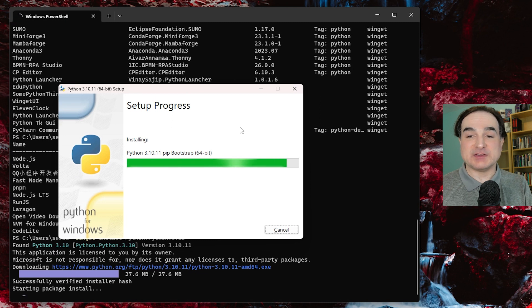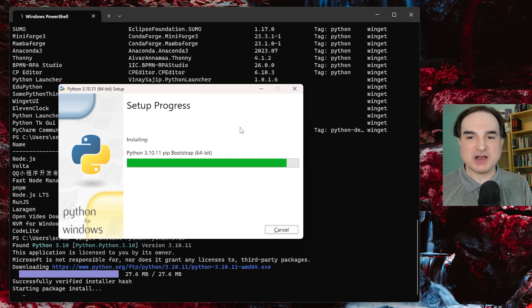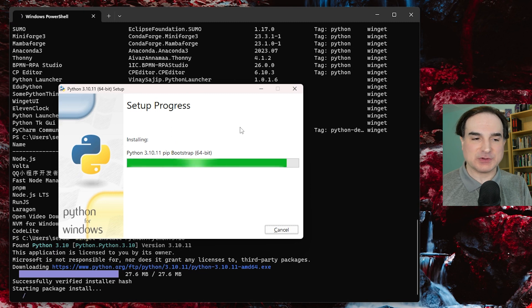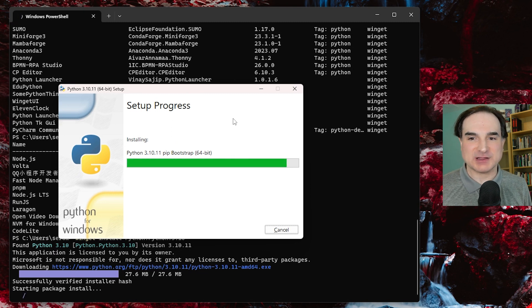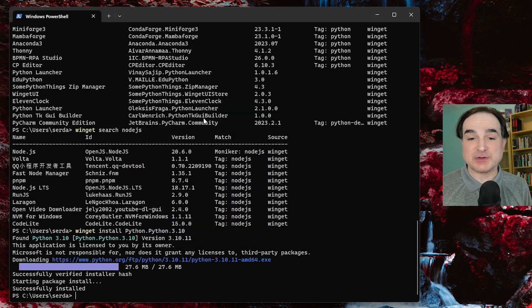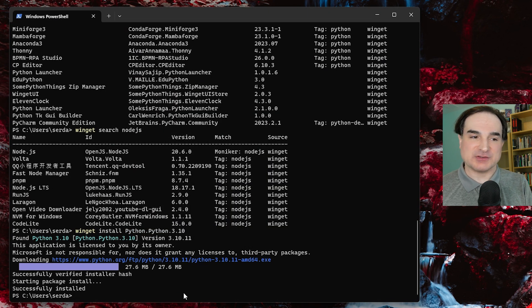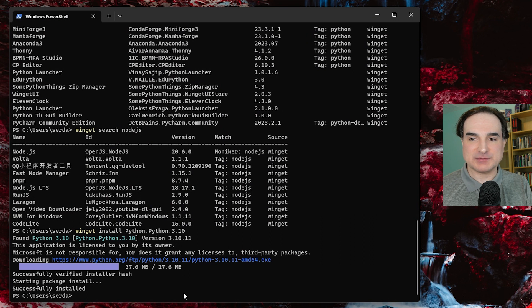Another thing to point out is that the install processes for packages that come through winget are typically non-interactive. This is good in the sense that you don't have to do anything to make it work, but it's also important to know this if you want to do things like manage the way that a particular package is installed.